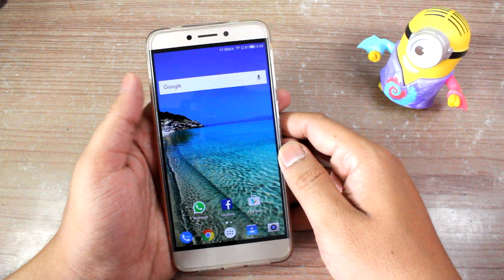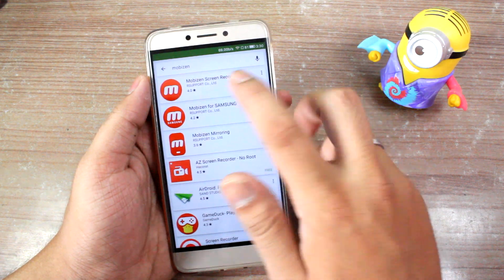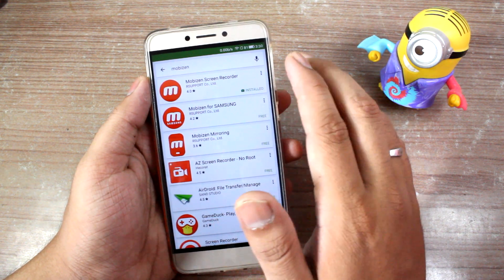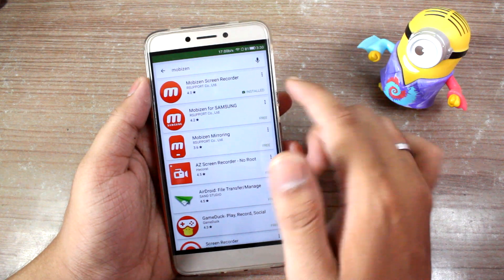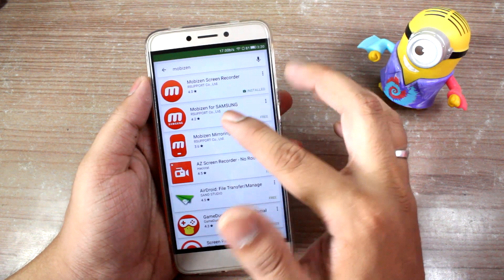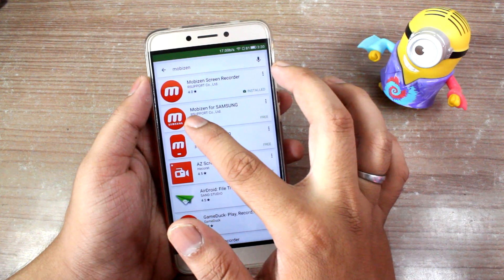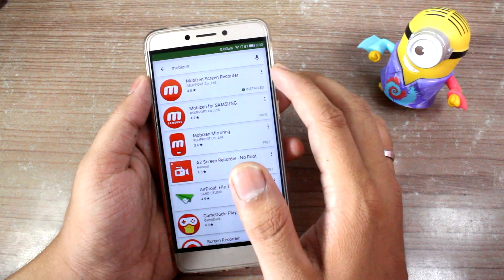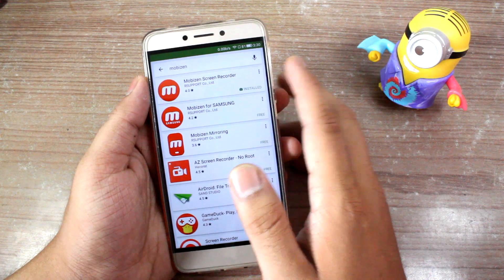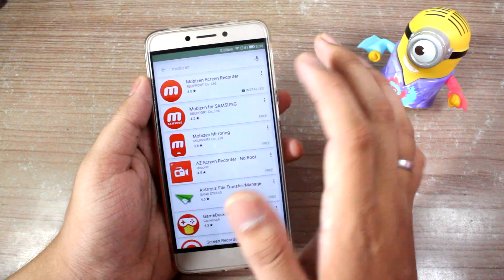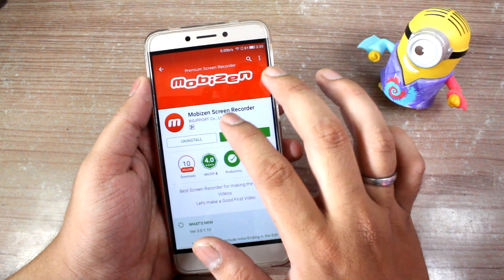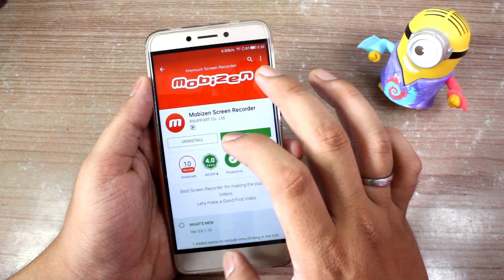To get started, you'll have to download an app called MobiZen Screen Recorder. It works on all Android devices running Android Lollipop or higher. For Samsung devices, you'll have to specifically download MobiZen for Samsung due to compatibility issues with TouchWiz. I've already downloaded MobiZen Screen Recorder — it's a free app — and I'll be using it on the Lenovo K3 Note I have here.